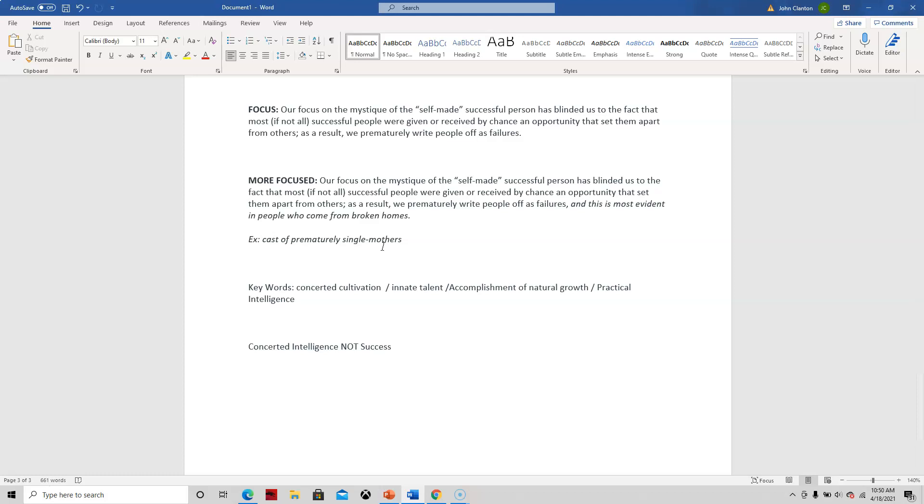So hopefully that helps. Kind of narrow down your claim. What key terms are you going to use? And go from there. Thanks for listening.